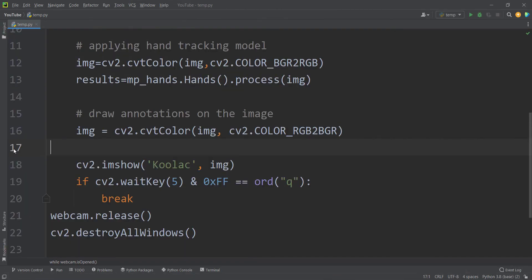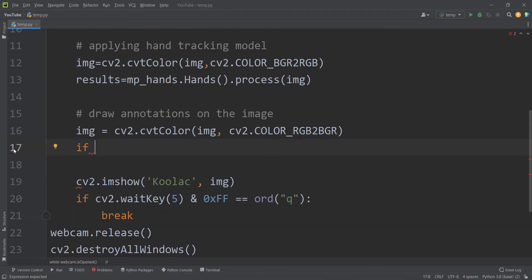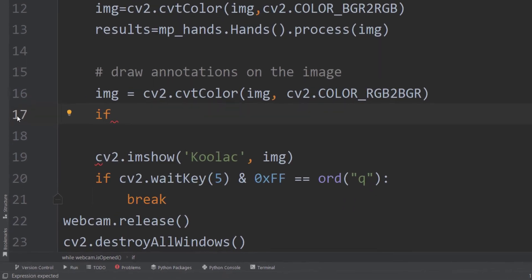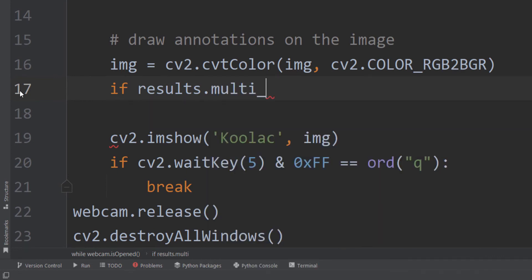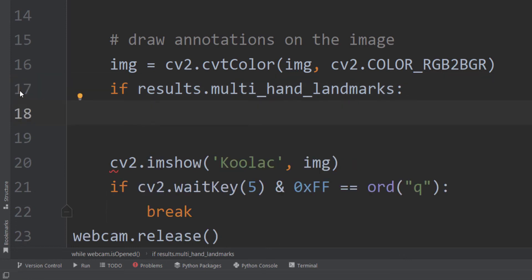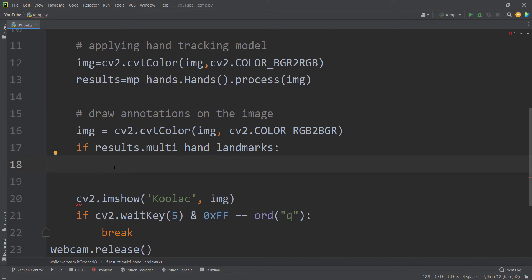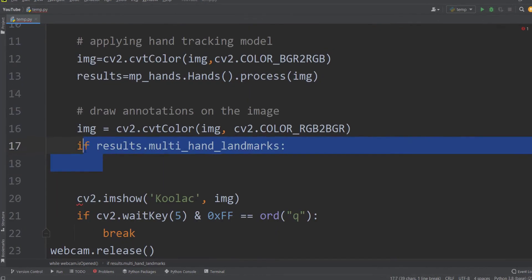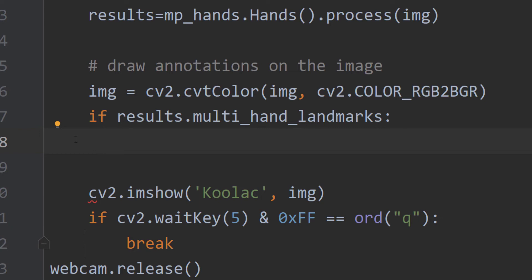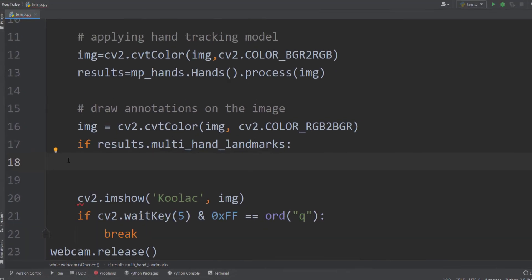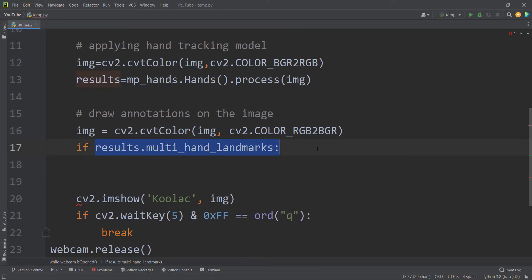Now I check if any hands have been detected by writing: if results.multi_hand_landmarks. We use multi_hand_landmarks because our model can detect multiple hands simultaneously. If any hand has been detected, we proceed to draw annotations on our image.